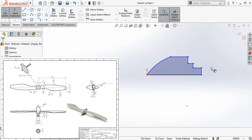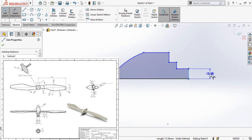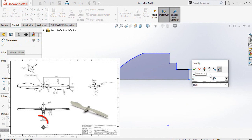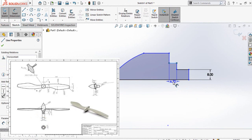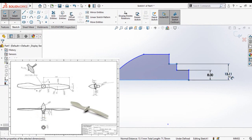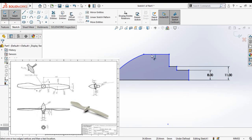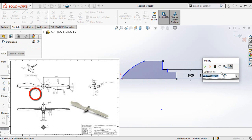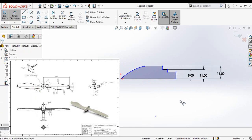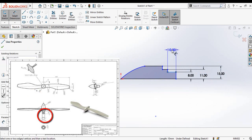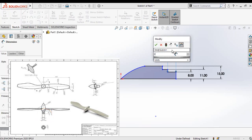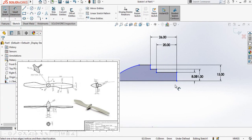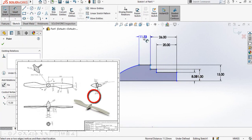Now add the dimensions to this sketch. As you can see, the diameter of this cylindrical face is 15 or 16 millimeters, so the radius would be 8 millimeters. Also the diameter of this cylindrical face is 22, so the radius will be 11 millimeters. Finally, this diameter is 30 millimeters, so the radius is 15 millimeters. Now add the lengths: this length is 20 millimeters, this length is 26 millimeters, and the distance from this line up to this point is 17.8 millimeters.